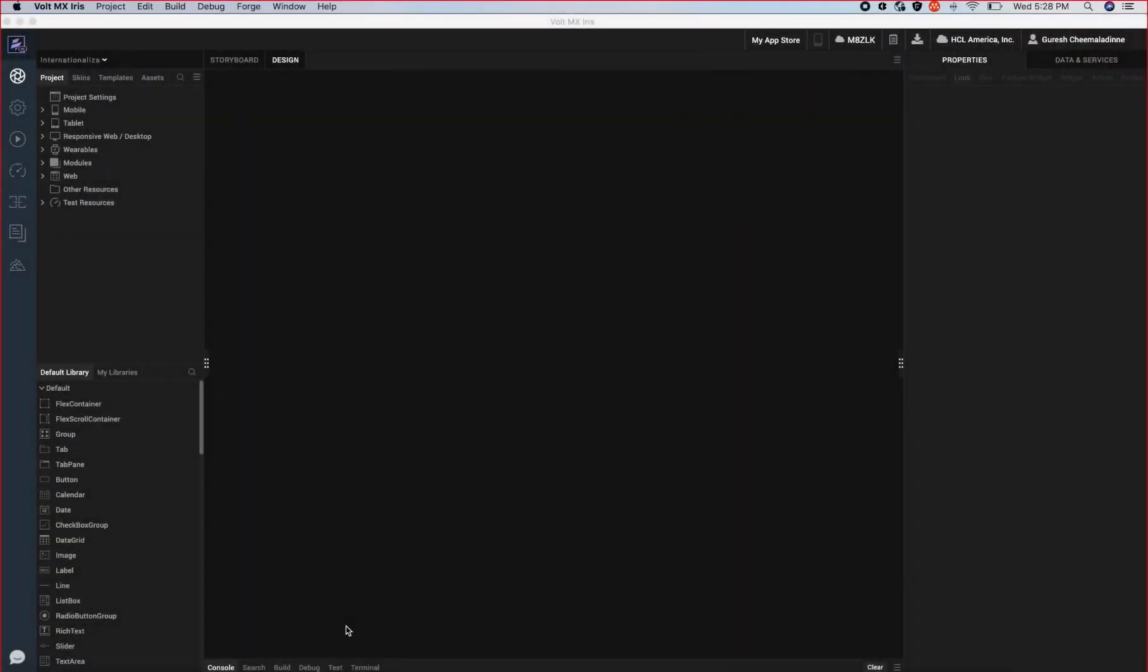Volt MX allows us to have a single design and code base to create native and web applications for phone, tablet and desktop.